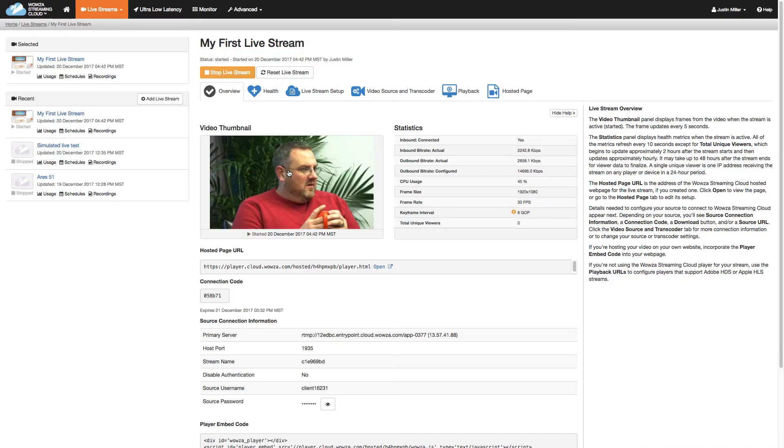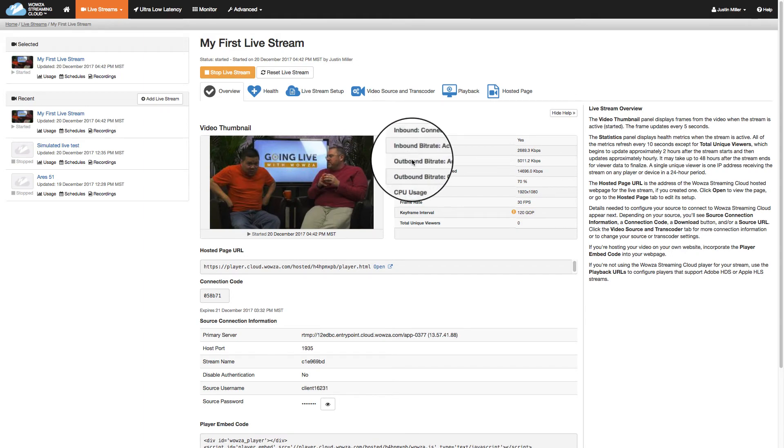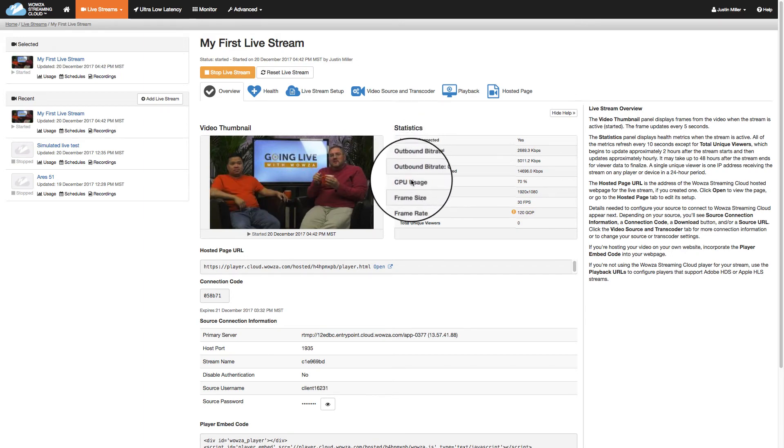Once live, we'll see a preview of the stream in our overview, along with stats such as inbound, outbound bitrates, and CPU usage.